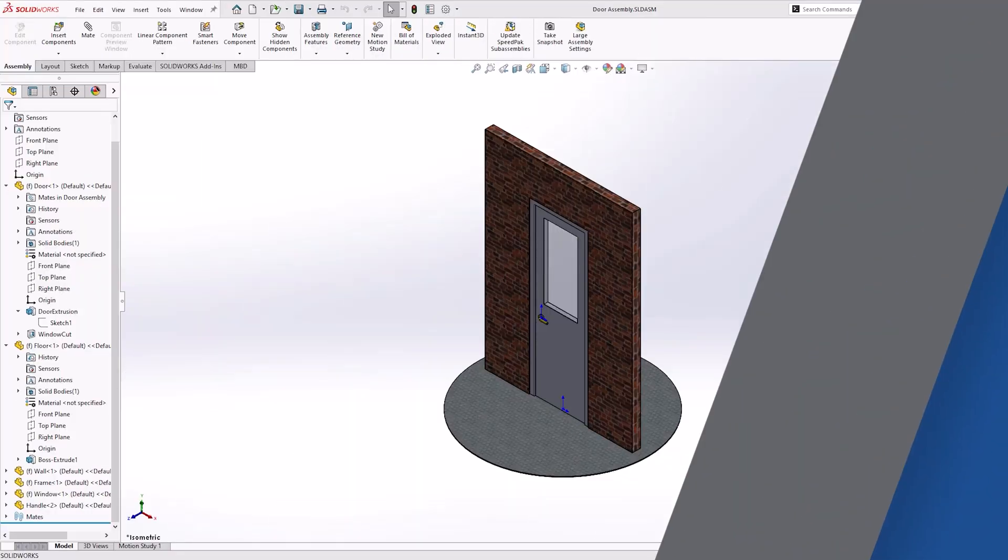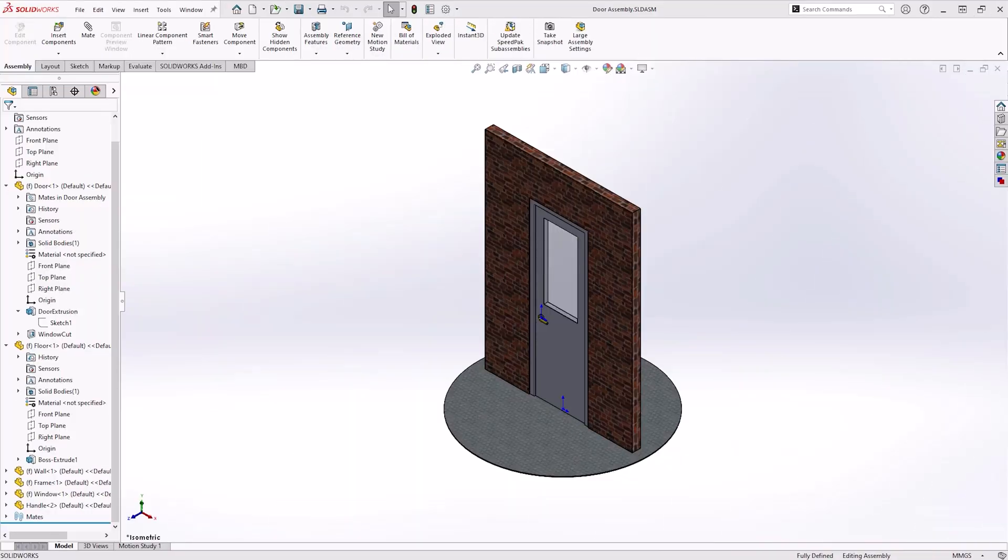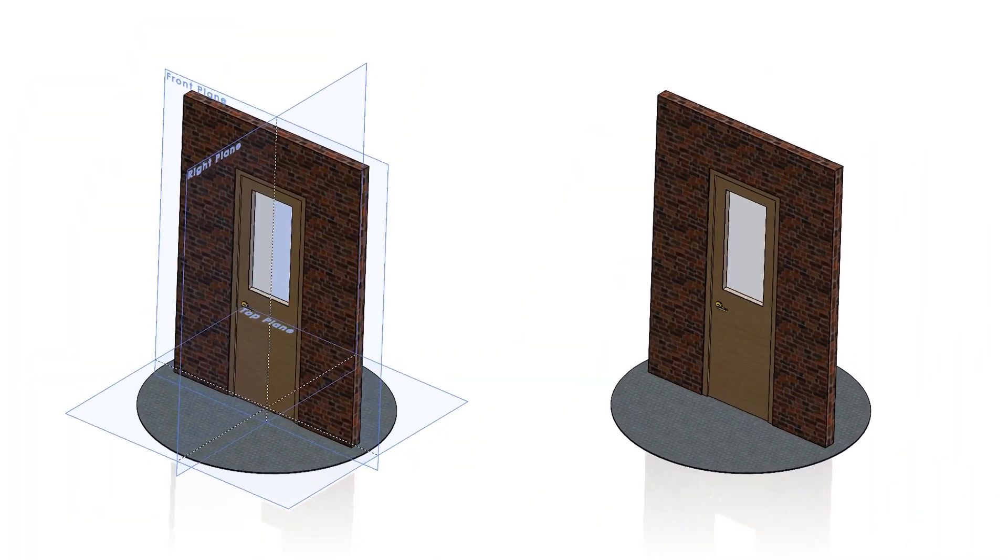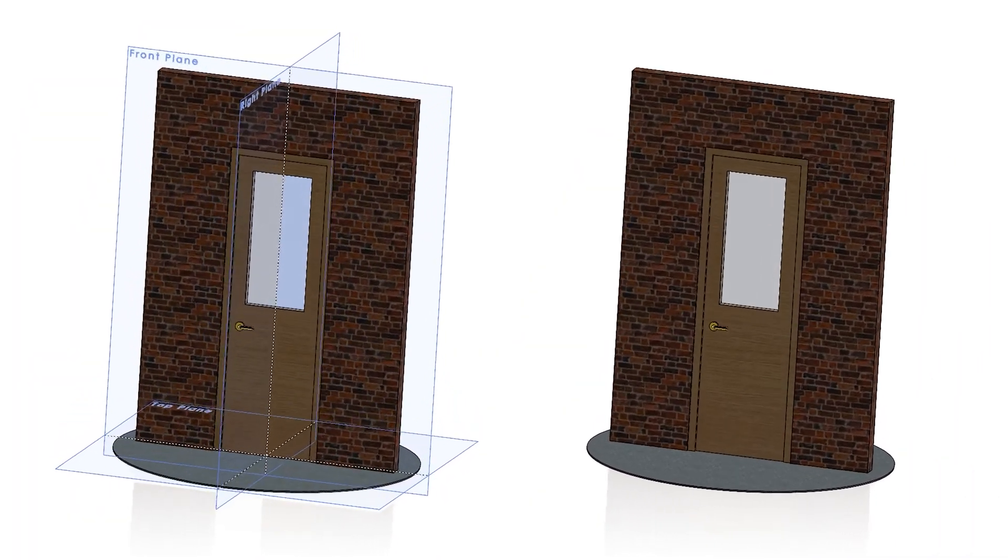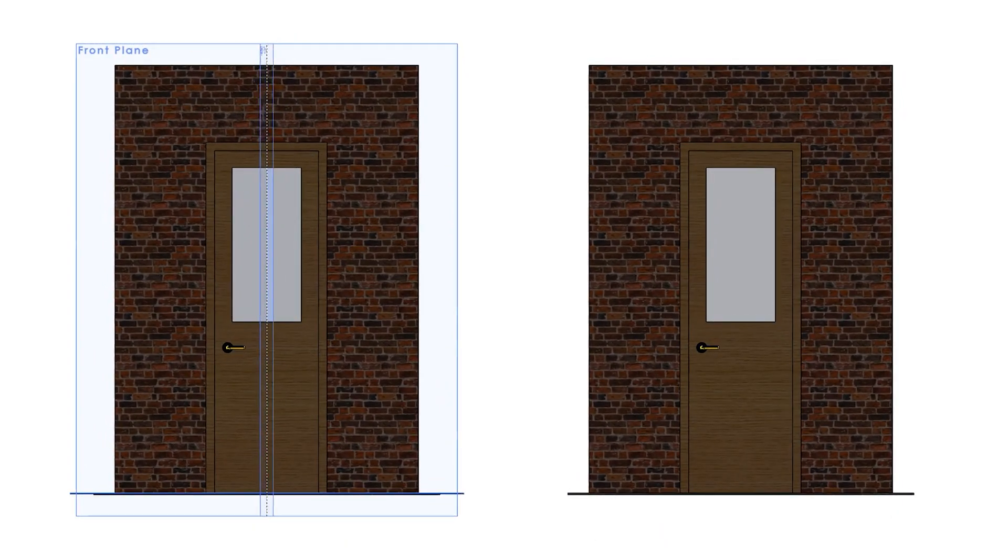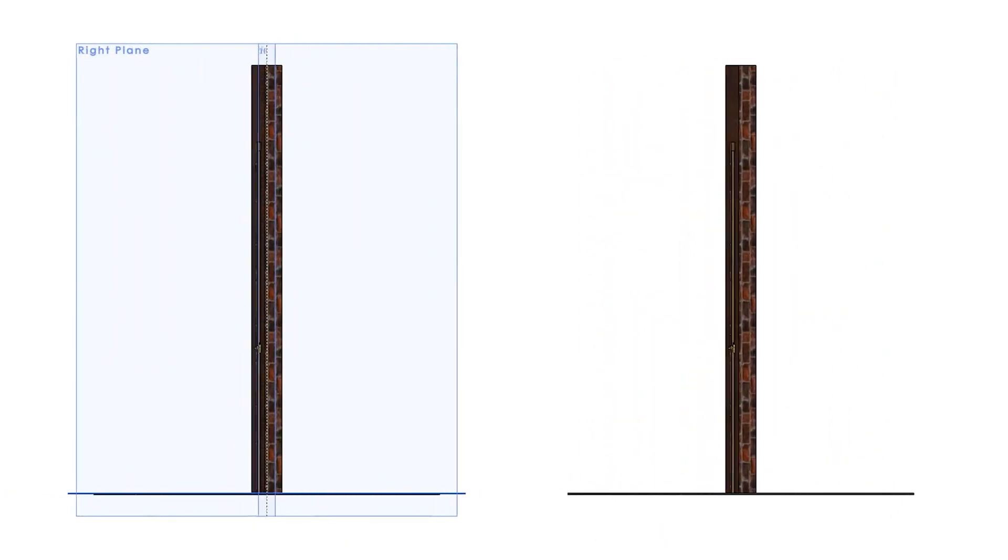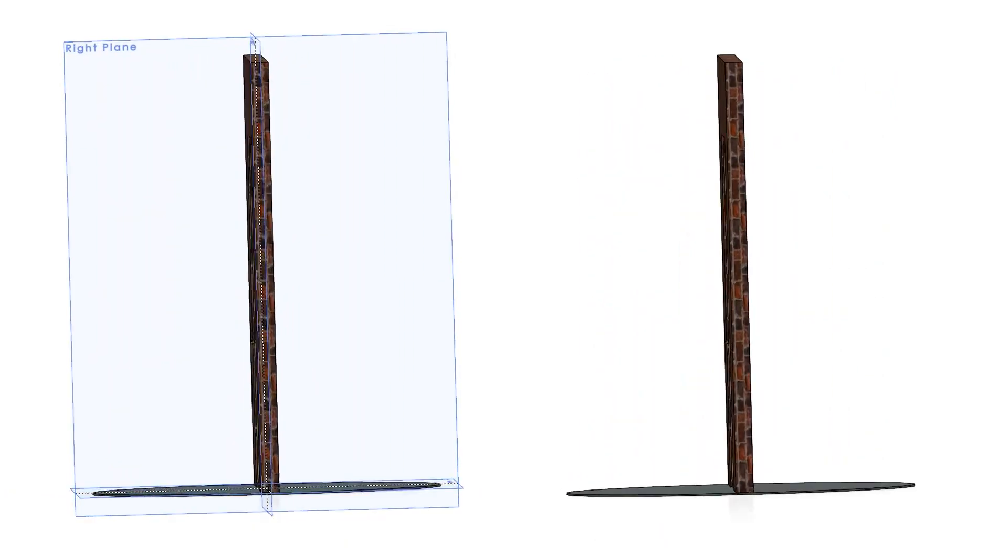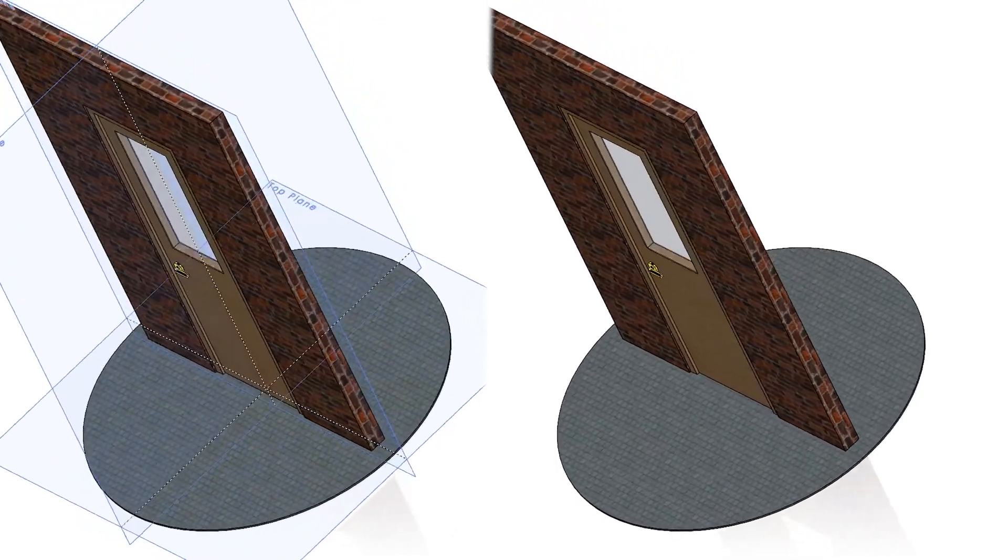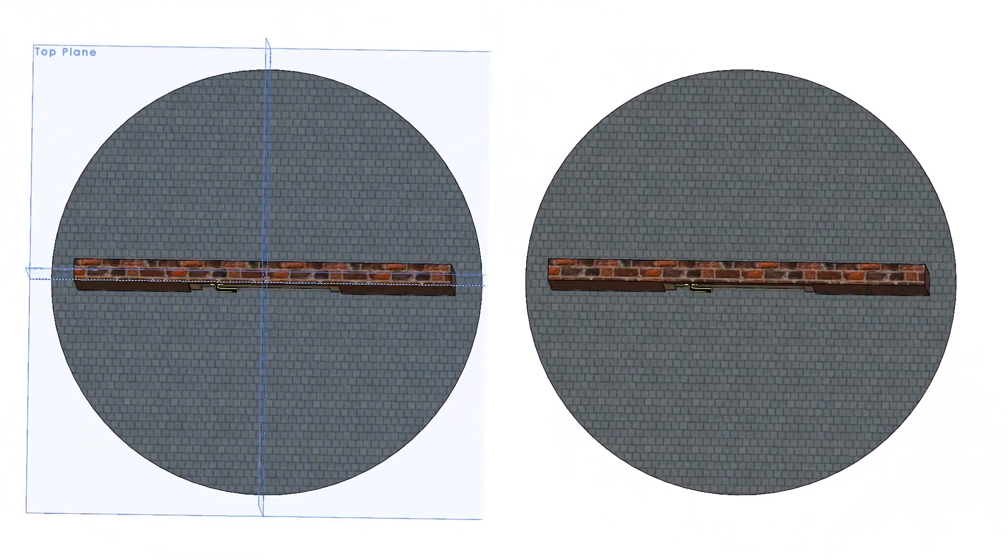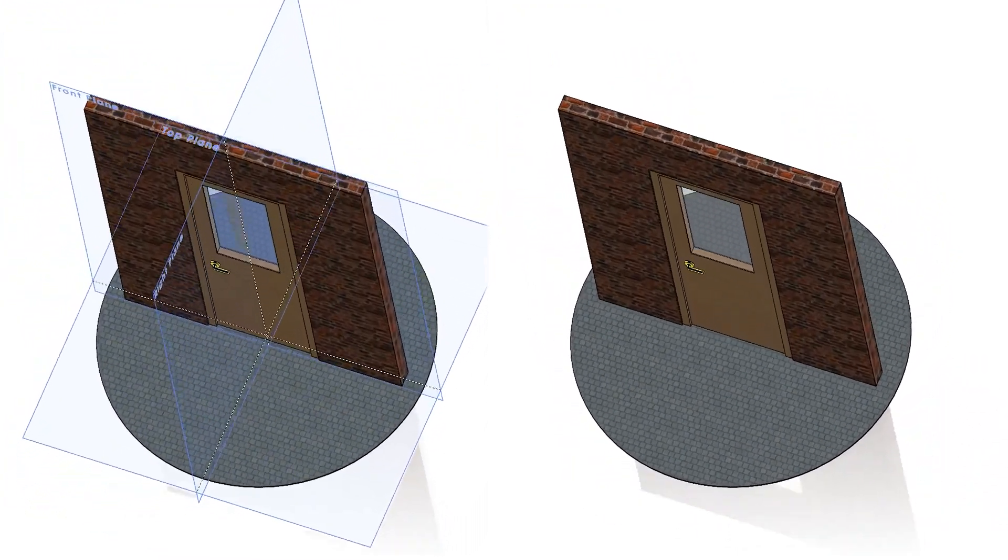And speaking of consistency, keeping a logical and consistent origin position is a game changer. This will allow you to make use of symmetry using the standard planes and helps with mating up components further down the line, as the three standard planes will always be in the same place relative to the model. It also means you don't need as many rules to drive your model.